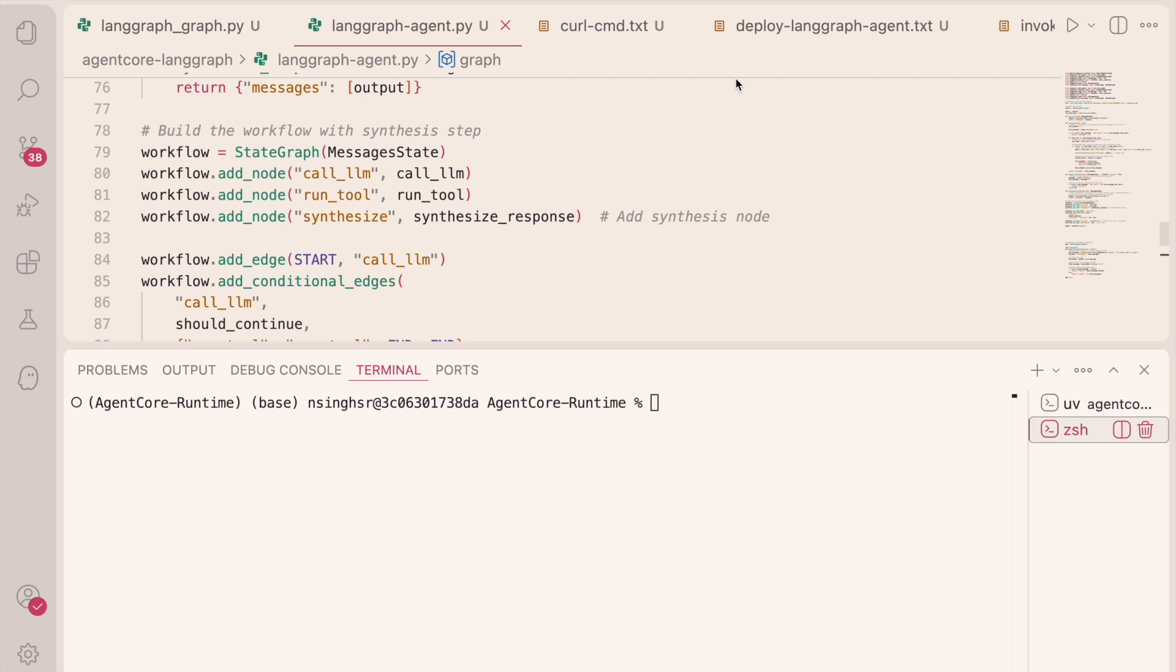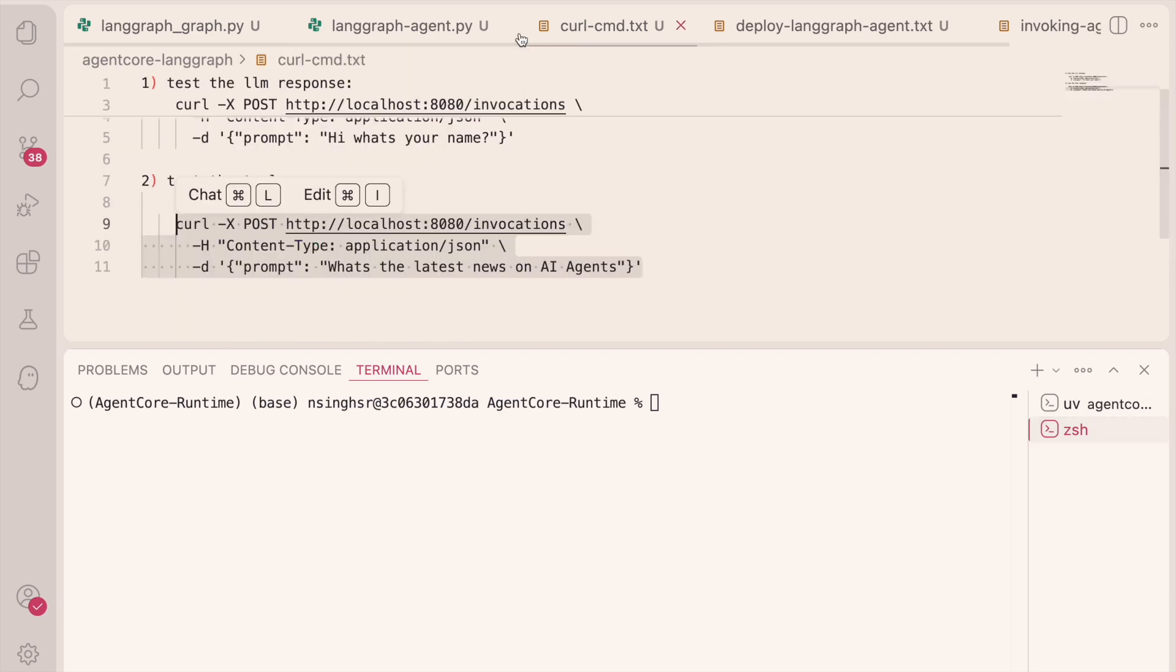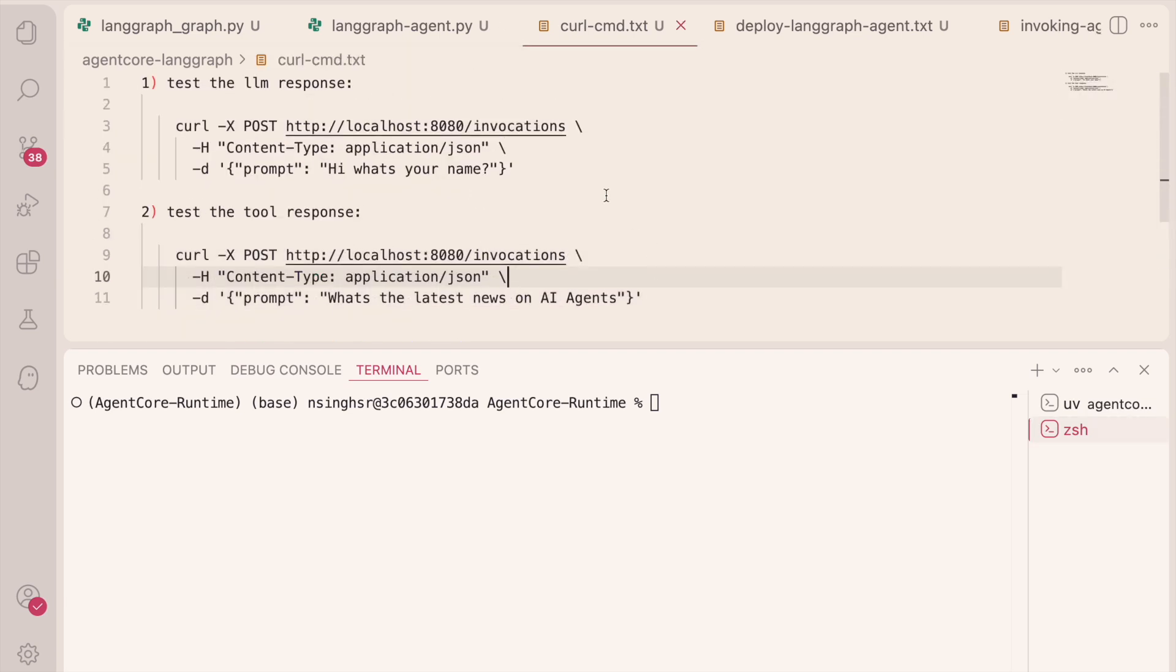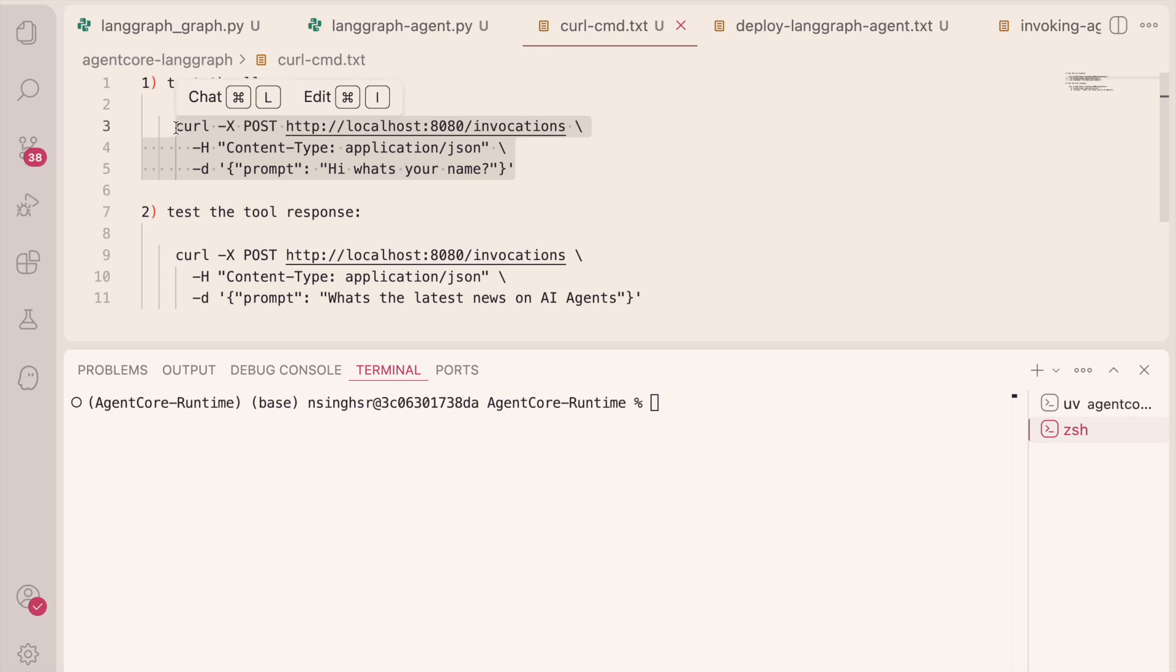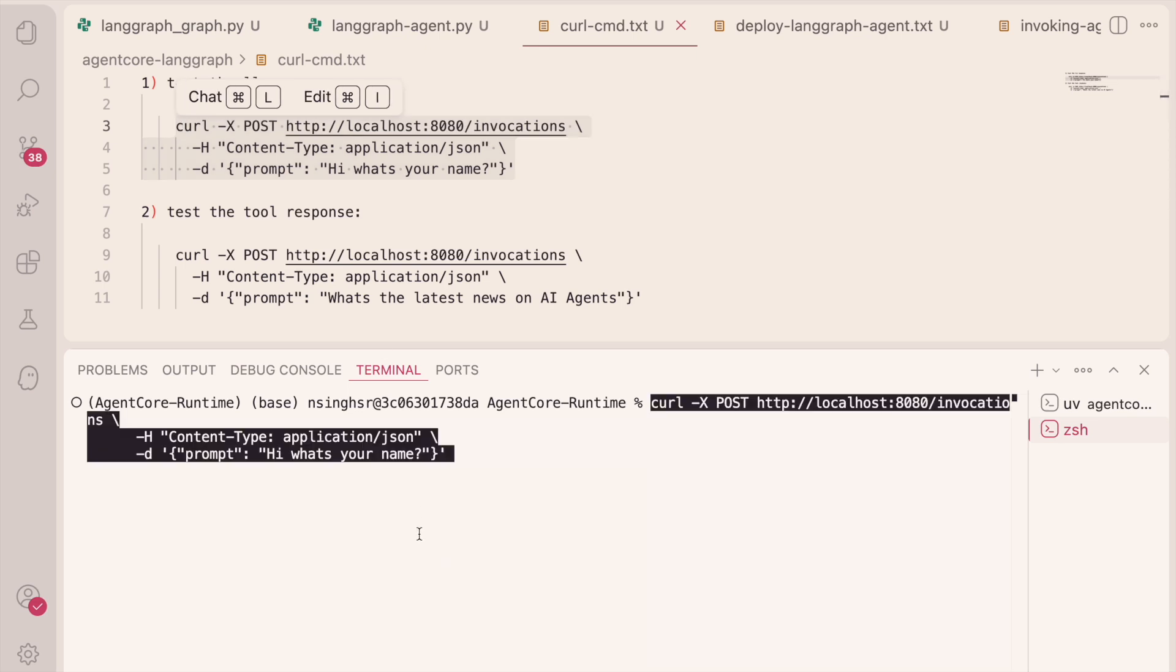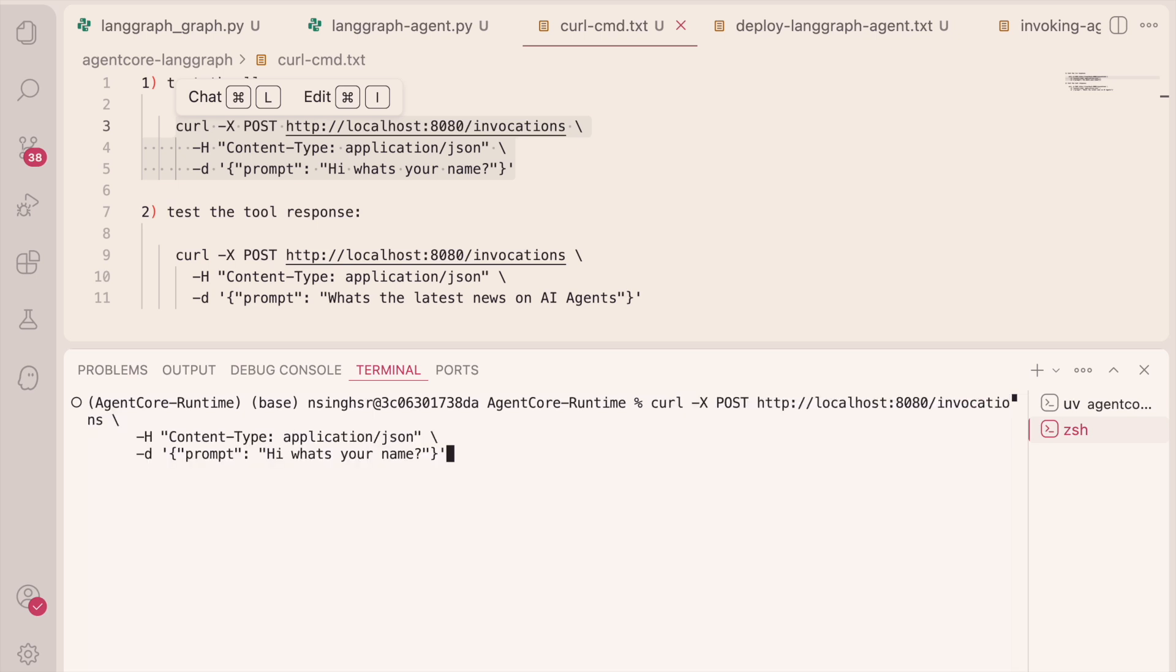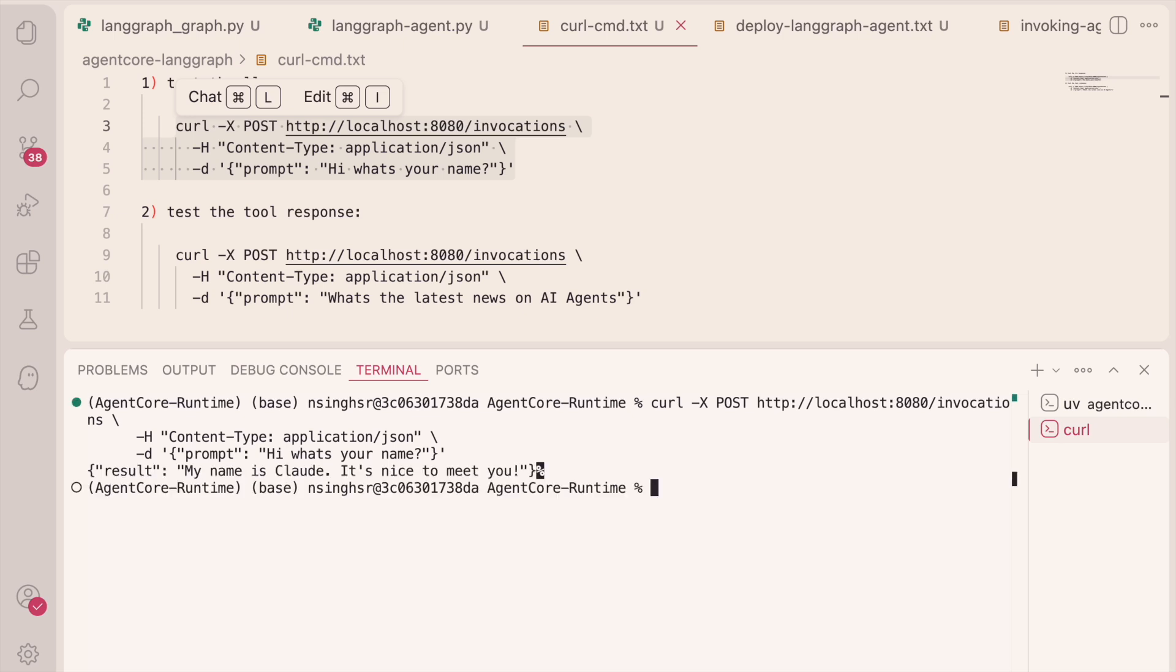I'm going to take my curl commands. I'm going to take the first one and just invoking it with a JSON query. Just like I did in LaneGraph Studio, saying, Hi, what's your name? And you see it says, my name is Claude. It's nice to meet you.